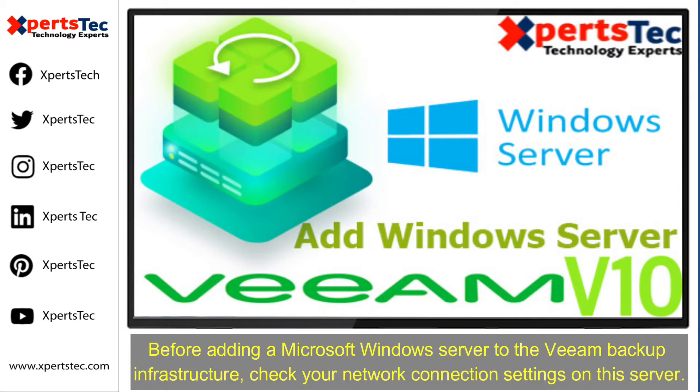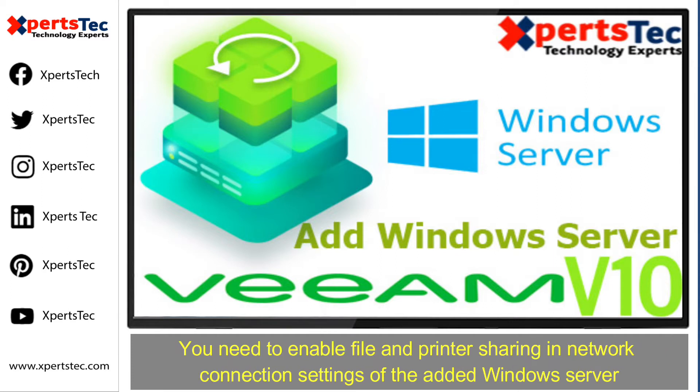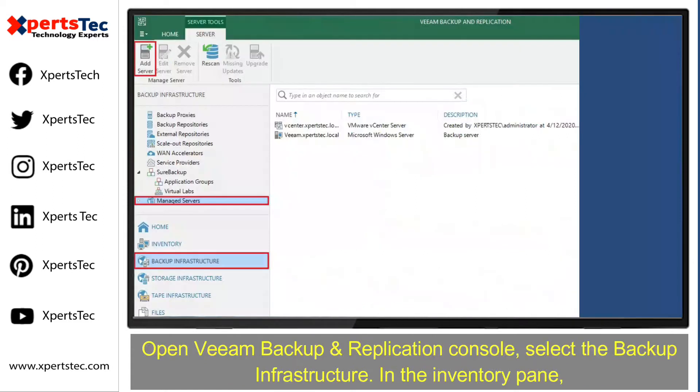Before adding a Microsoft Windows Server to the Veeam Backup infrastructure, check your network connection settings on this server. You need to enable file and printer sharing in network connection settings of the added Windows Server.